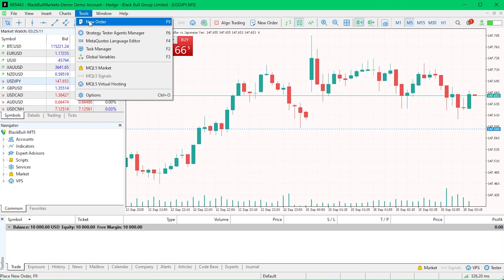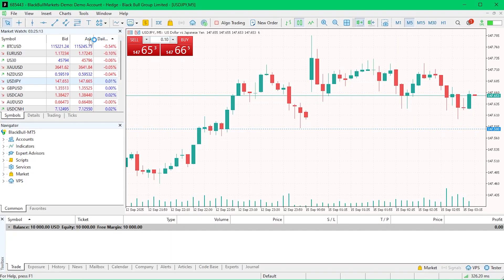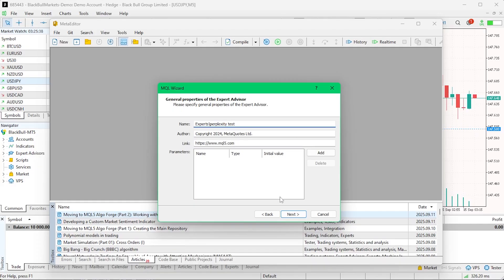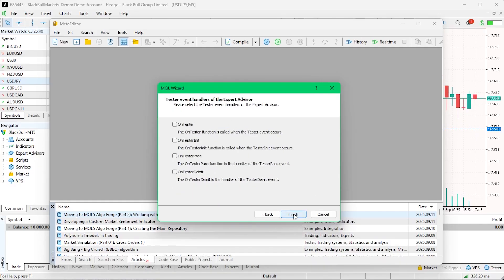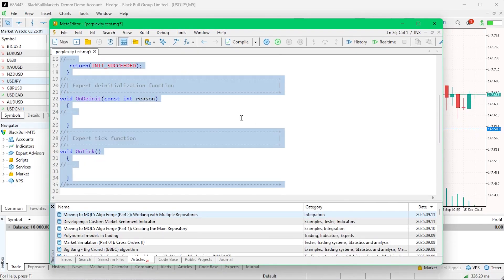Once we had the code, we copy-pasted it into MetaTrader 5 MetaEditor and attempted to compile them. This is the first major test for each AI platform. Can they produce code that produces no errors and warnings?